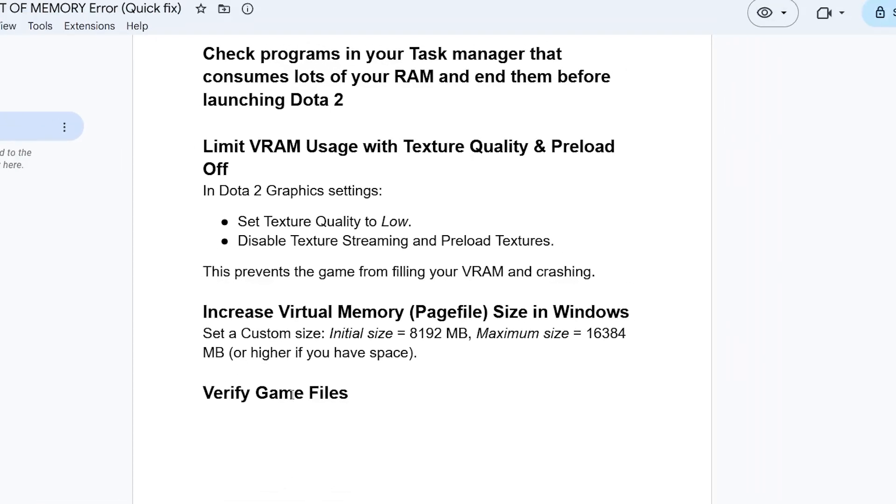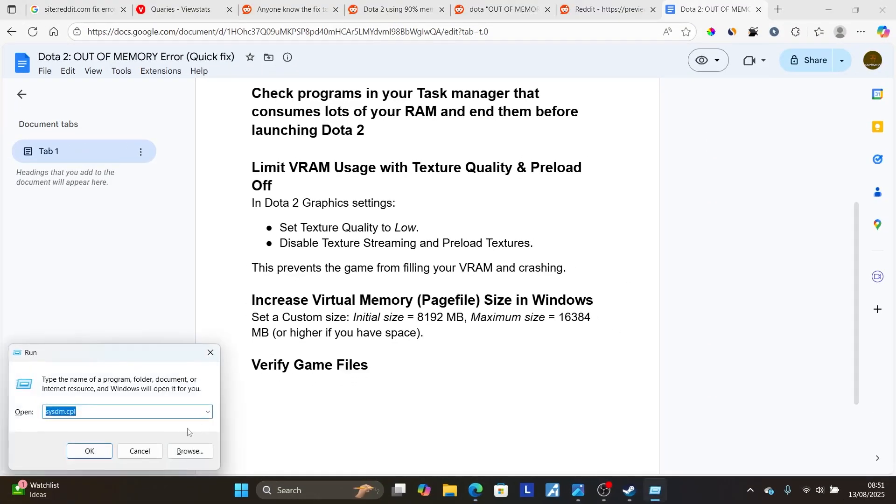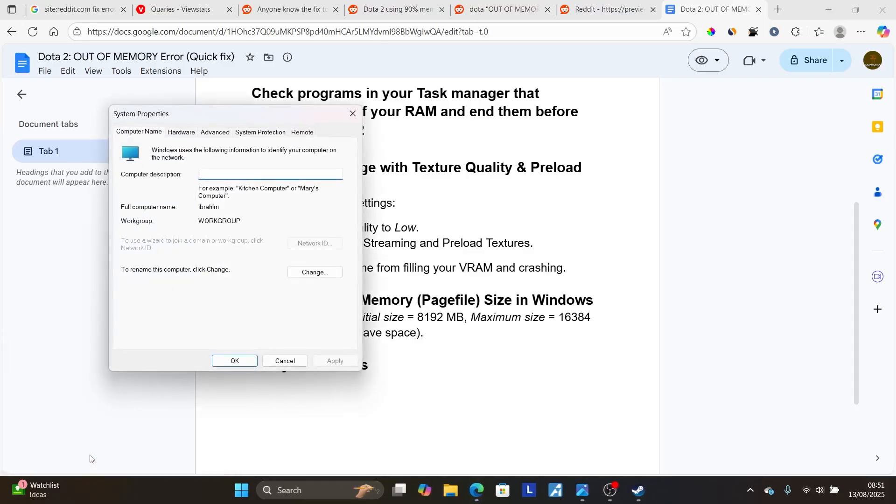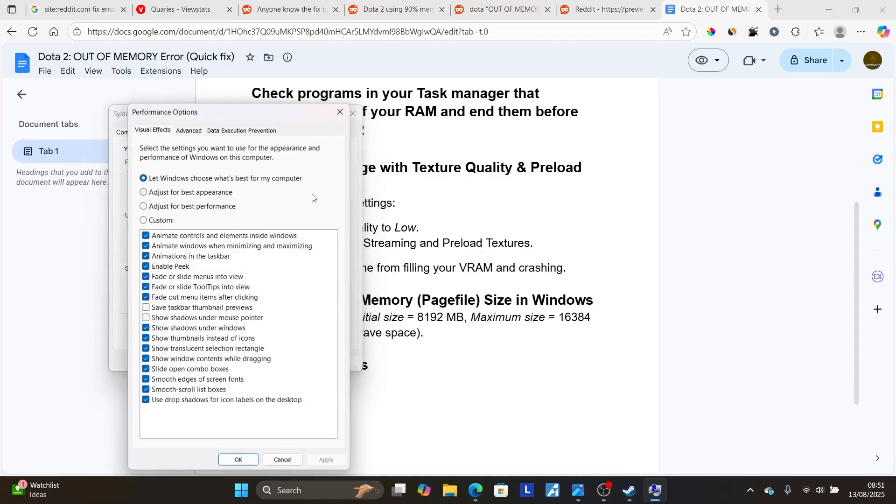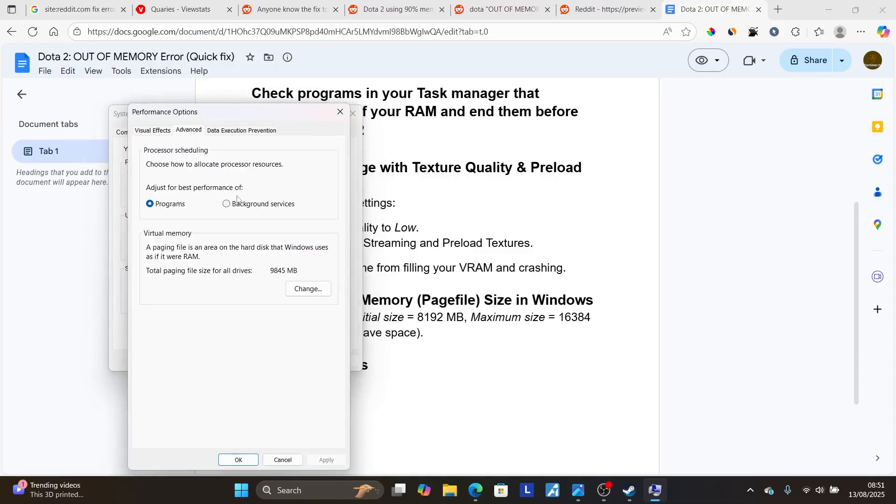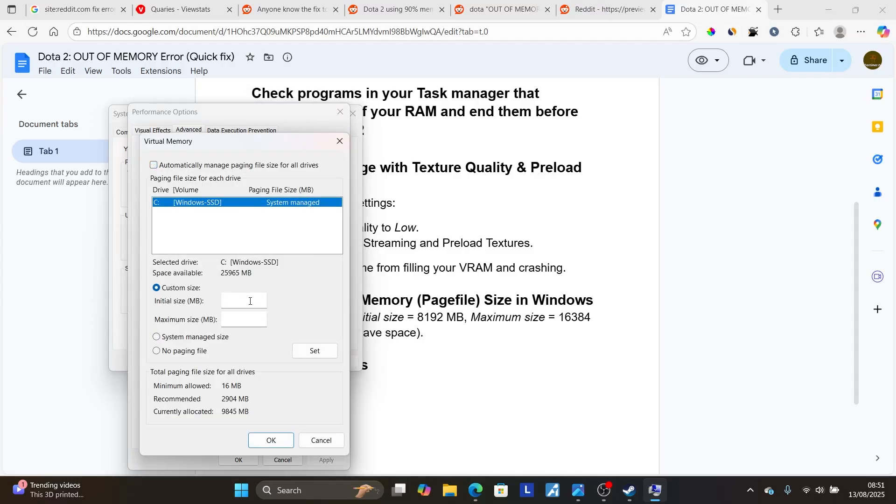So you can uncheck it by pressing Windows plus R, and then type this, which is sysdm.cpl, and then click OK. Go here to Advanced, and then Performance, select Settings. Then select here on the Advanced, and then select here Virtual Memory, select Change. And make sure to remove this Custom, which you've set it on the Initial Size MB, and the Maximum Size, make sure to delete them,